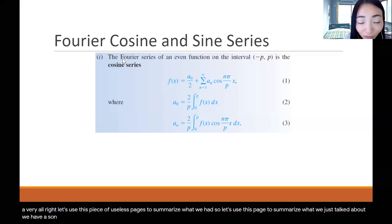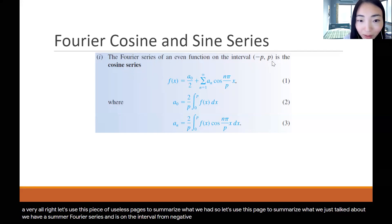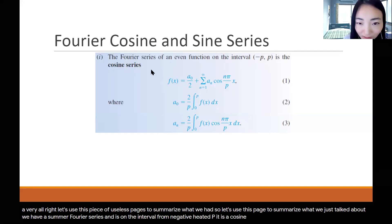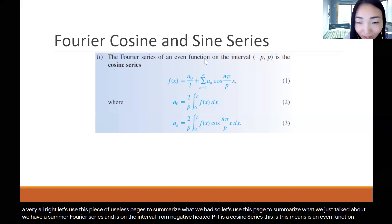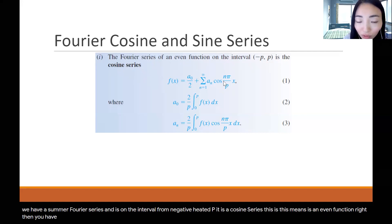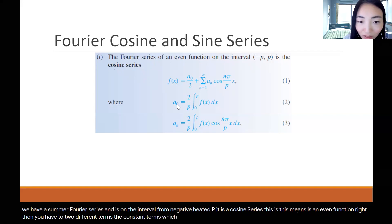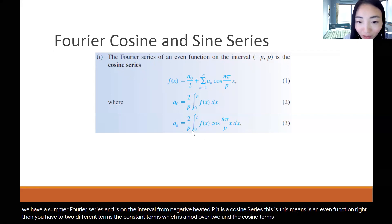We have a Fourier series on the interval from negative p to p. If it's a cosine series, so this means it's an even function, then you have two different terms: the constant term, which is a0 over 2, and the cosine terms.